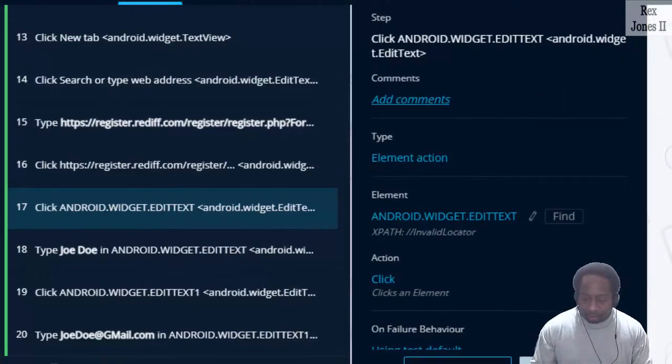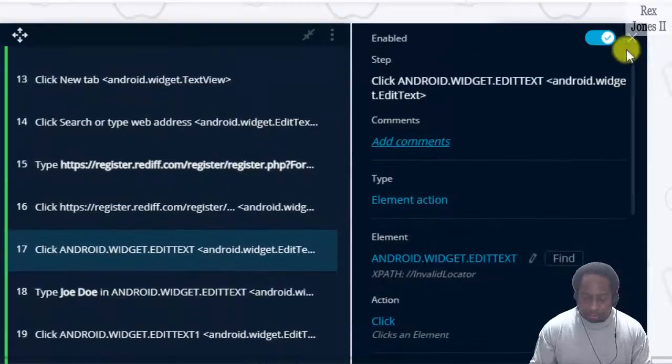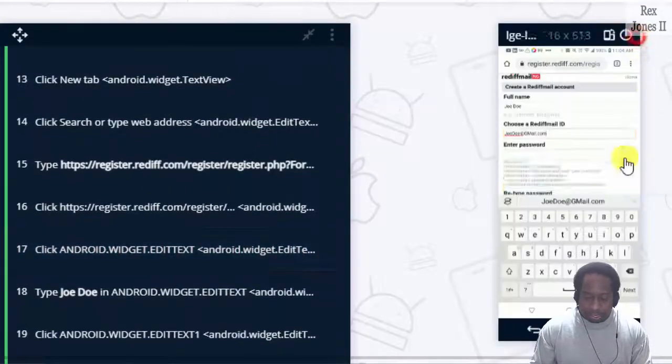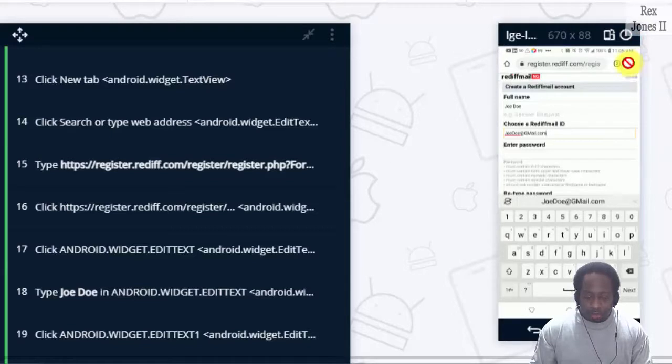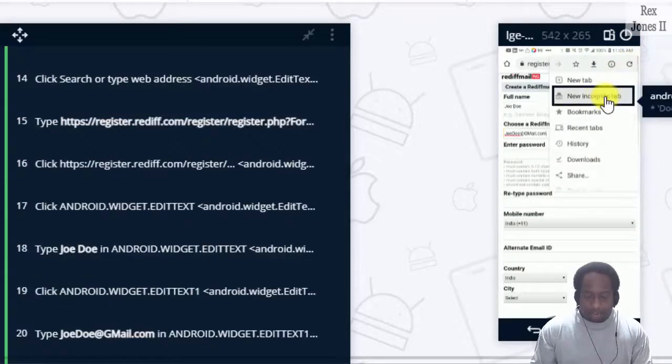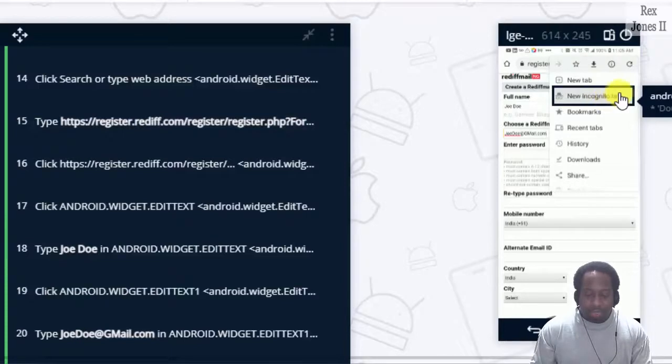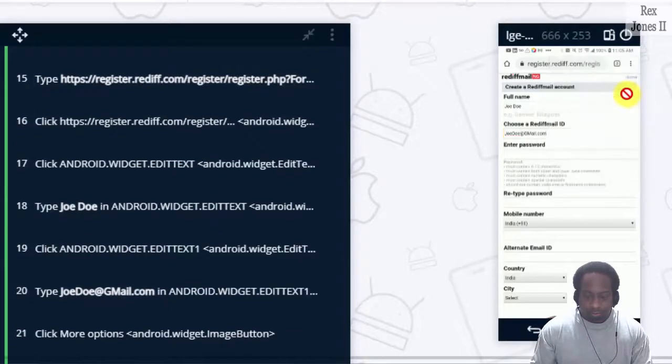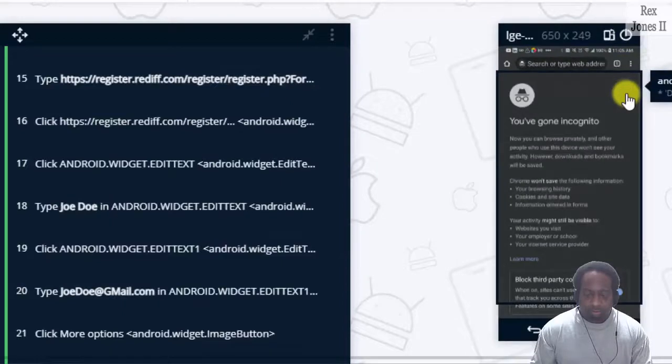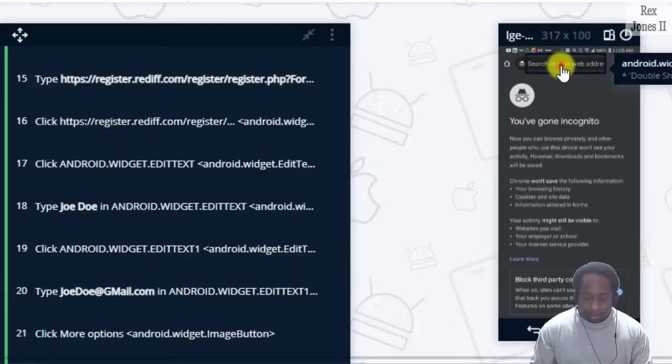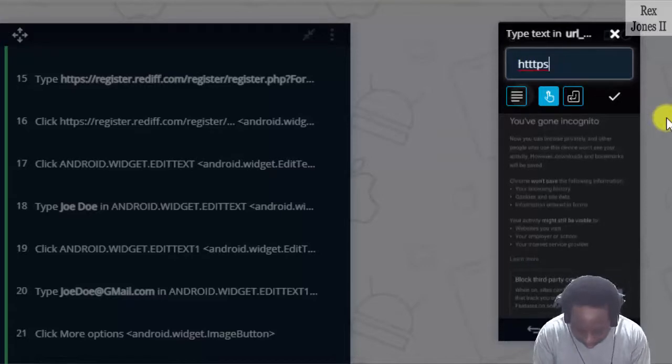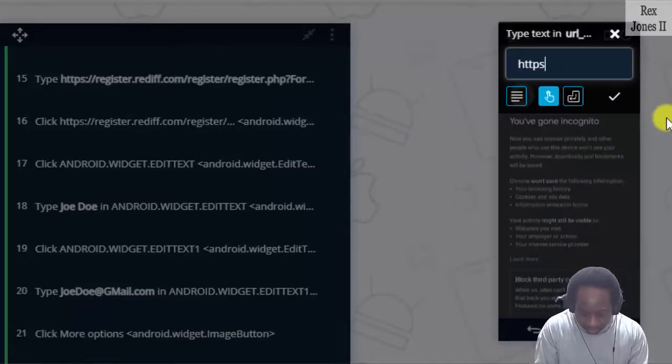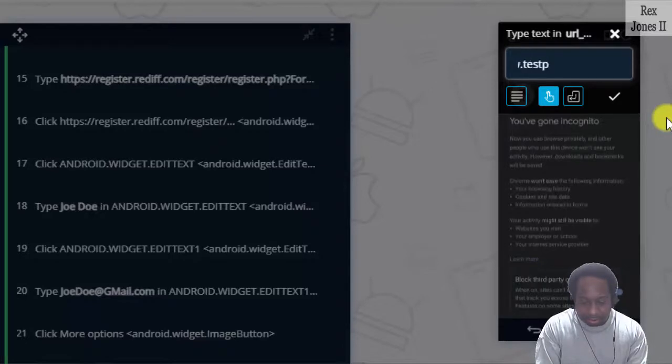So now I'm going to close this and go to the next application, which is TestProject, but let's go under new incognito tab this time. The address is https, too many t's, colon two forward slashes www.testproject.io.